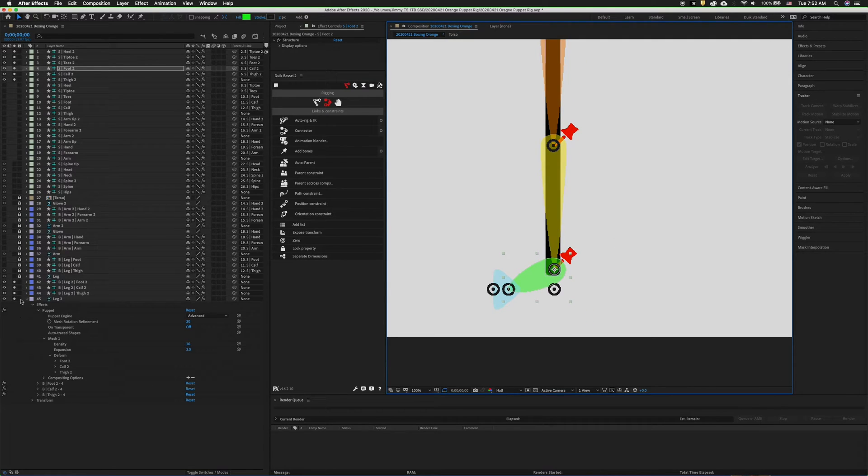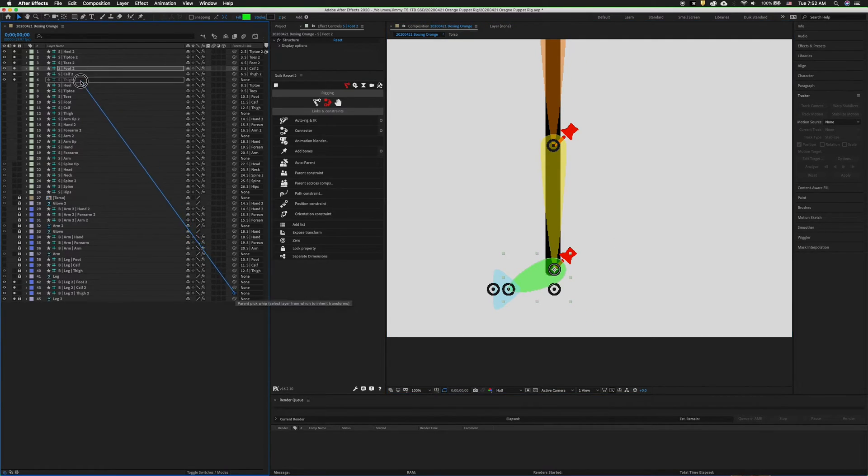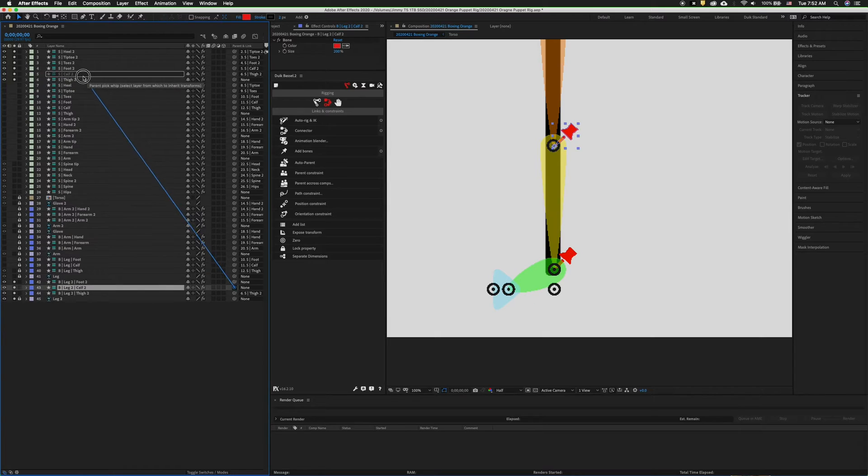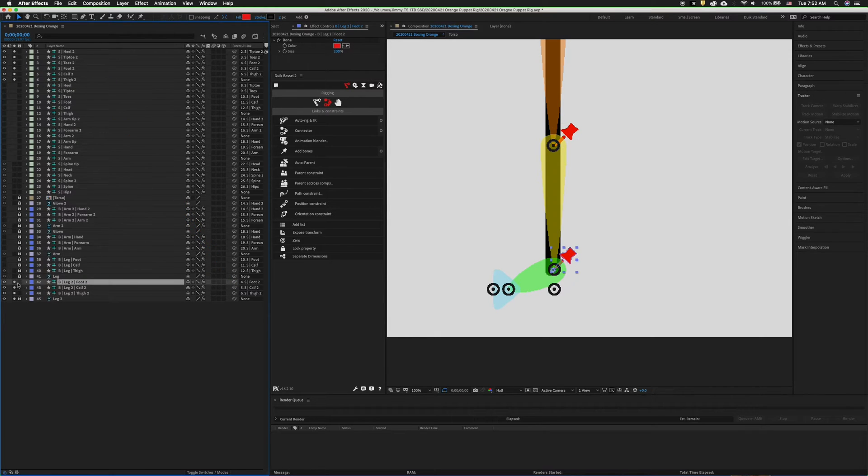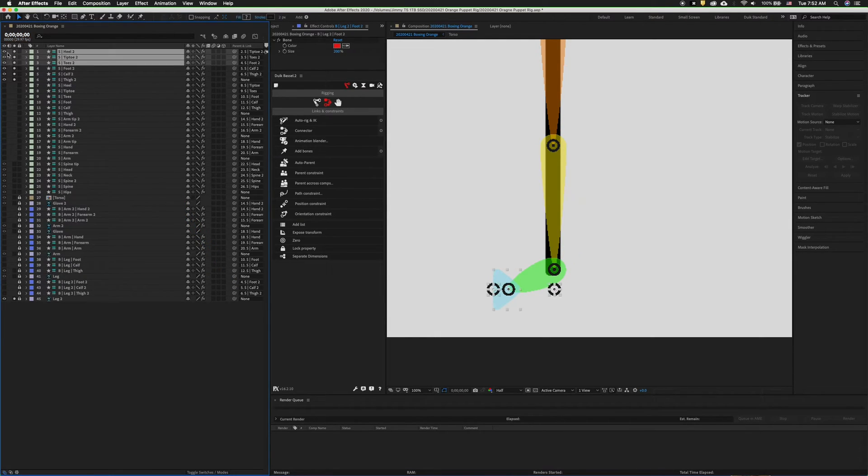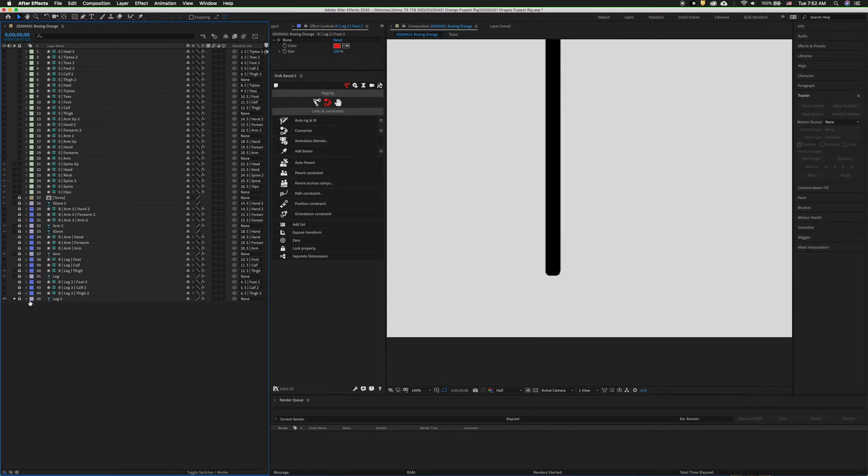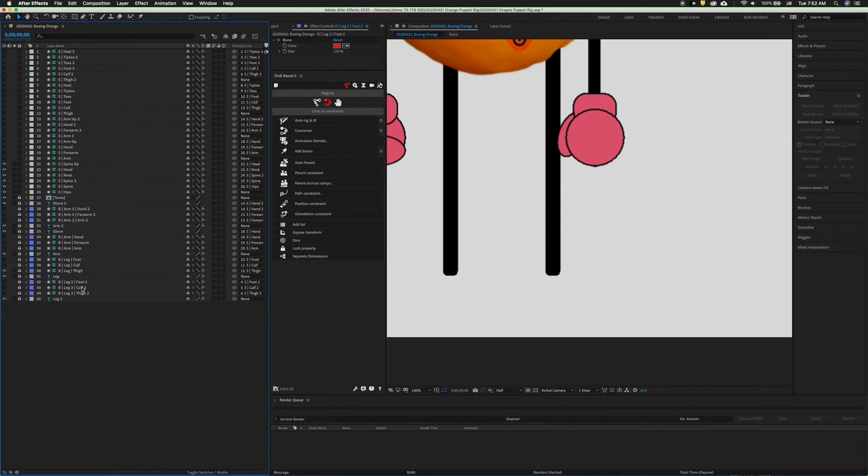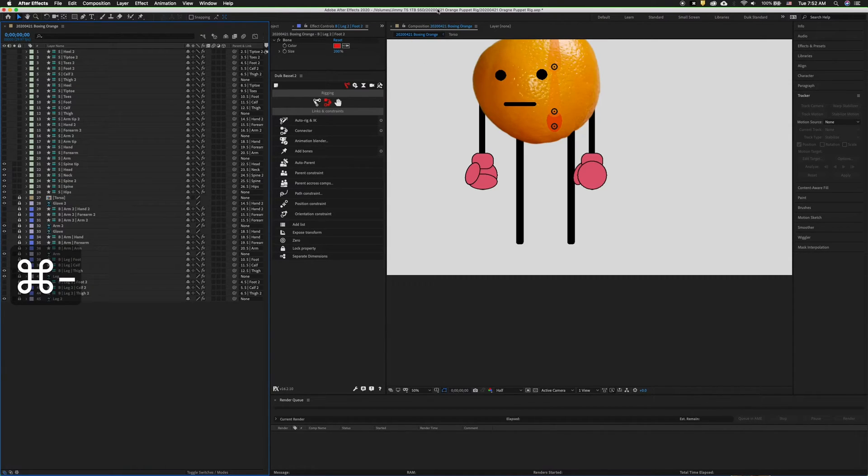Now we're ready to parent. Lock the leg artwork layer and parent the bones. Now we can hide the visibility of the bones and lock them, hide the visibility of these structures, and unsolo the leg 2 layer.